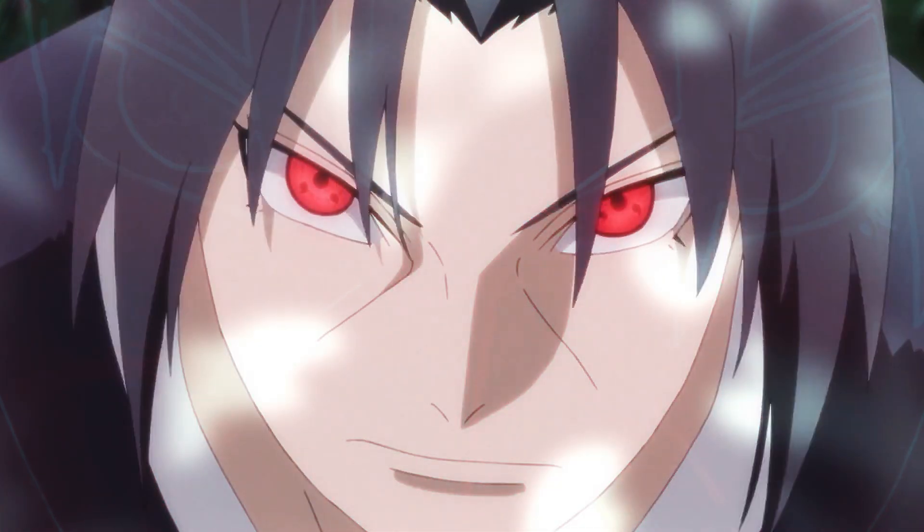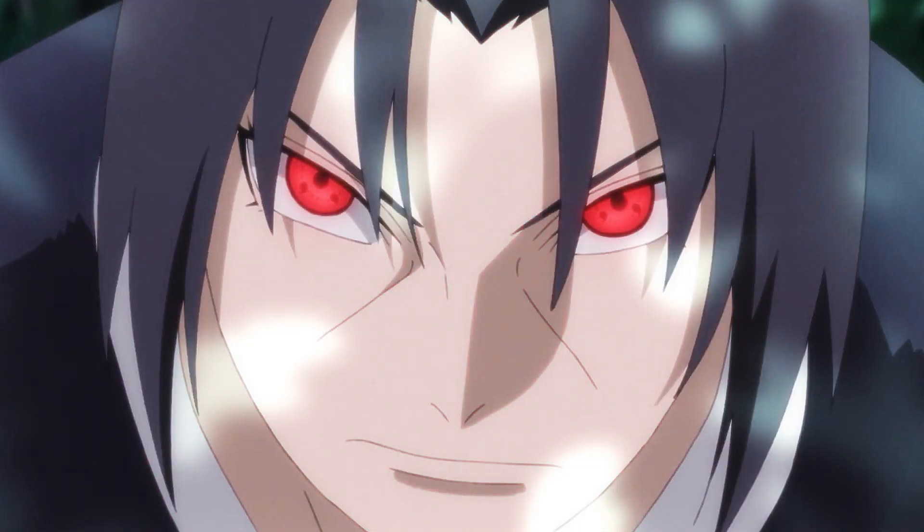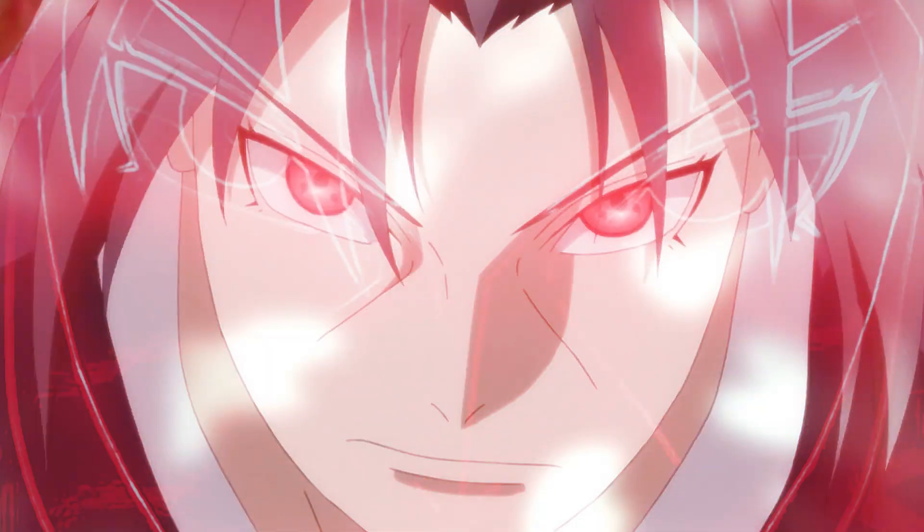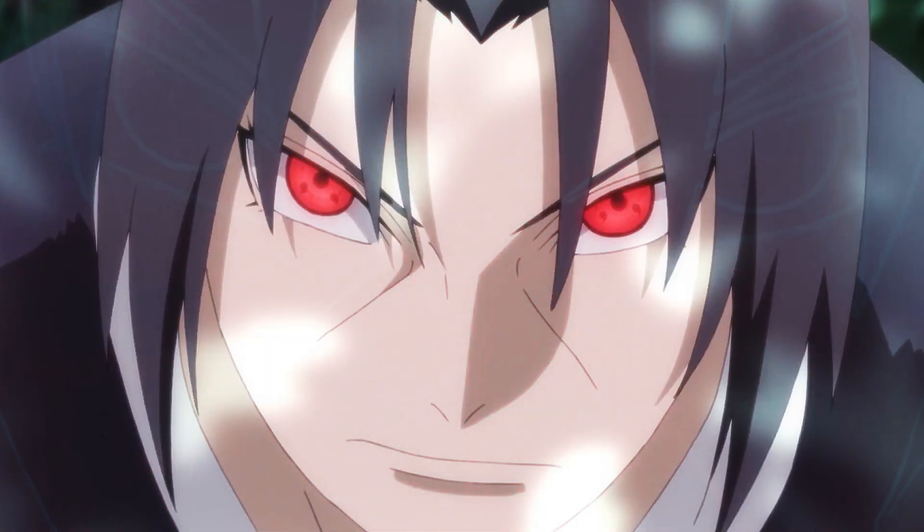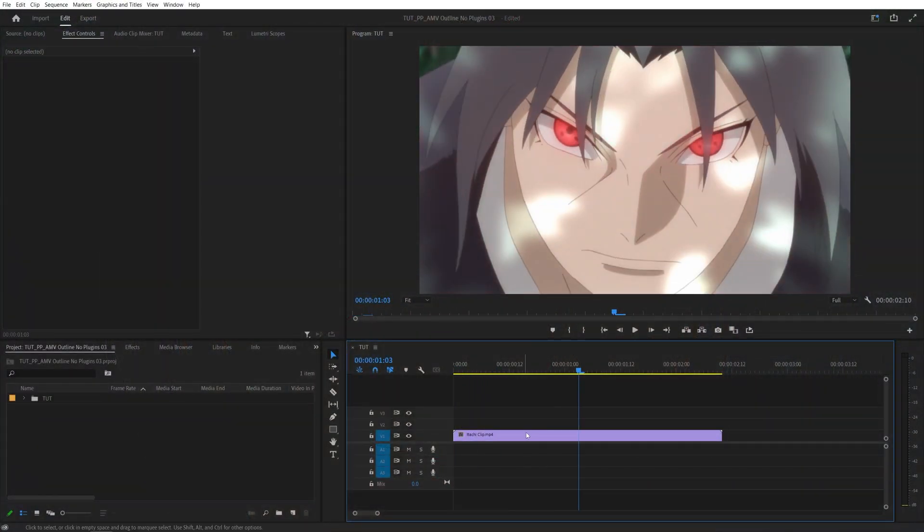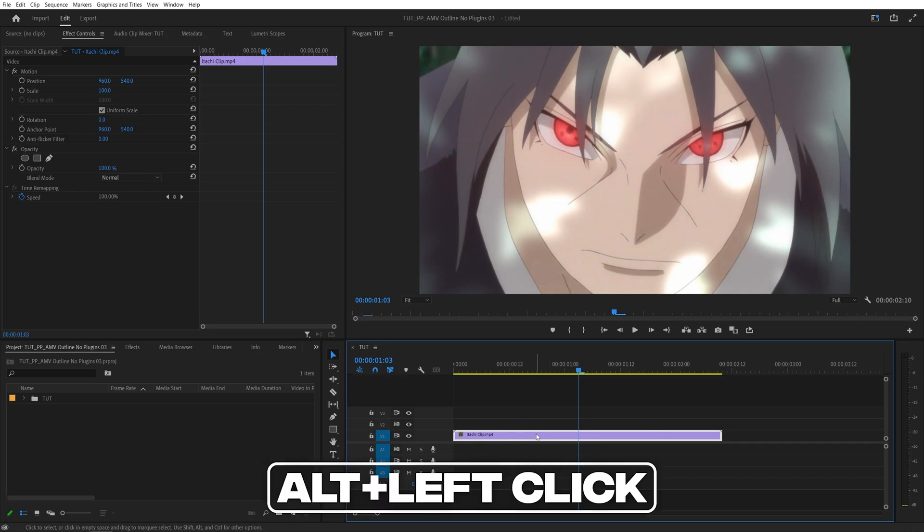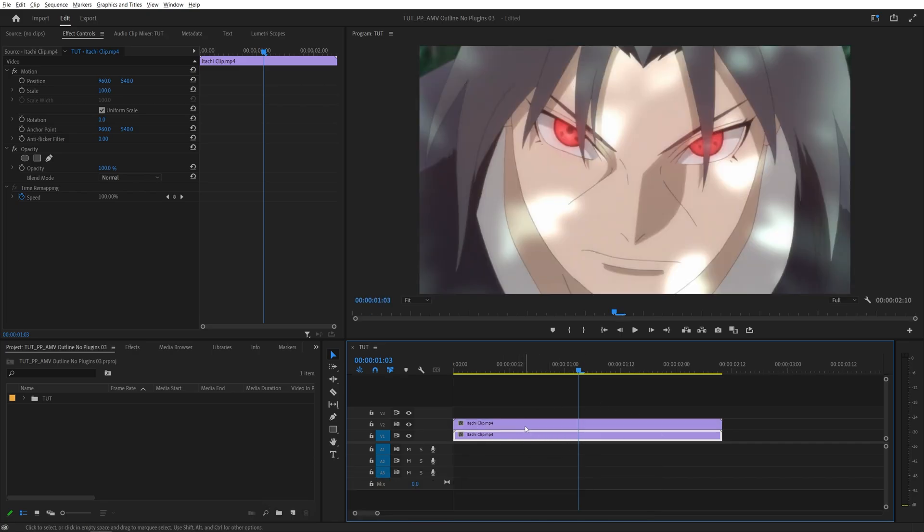In this tutorial I'll show you how to create an animated glowing outline effect in Premiere Pro without using any plugins. Let's get to it. So here we are in Premiere and the first thing I'm going to do is duplicate this layer. I'm going to hold the Alt key on the keyboard, click and drag it one track up. That duplicates the clip.